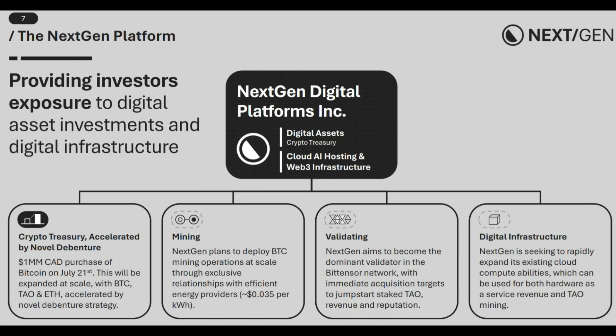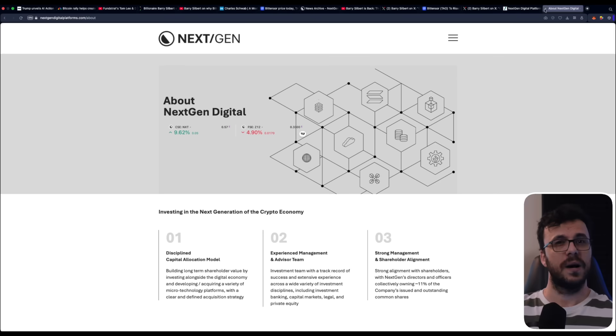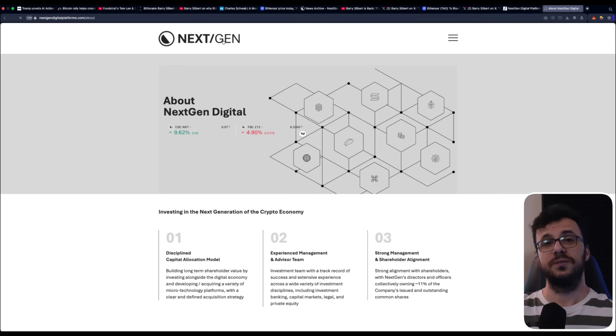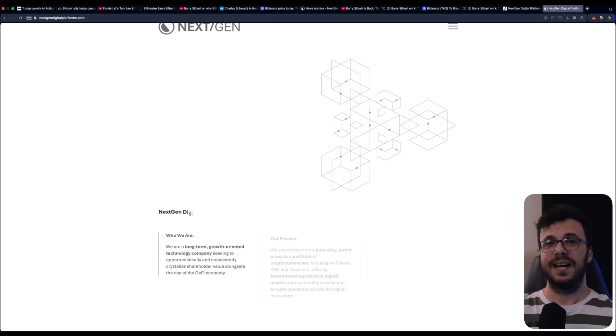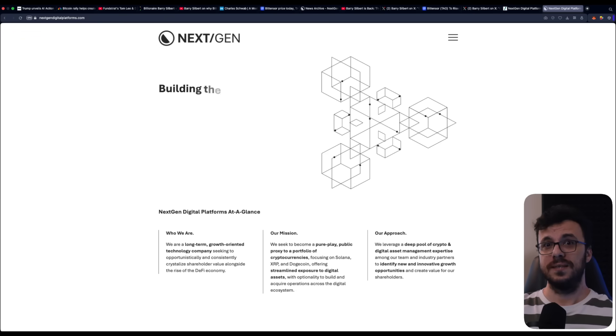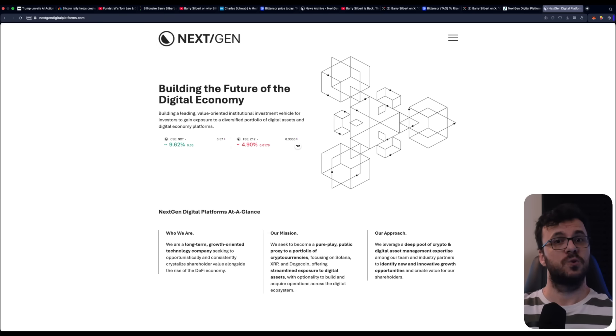Validating, aiming to be a dominant Bitensor validator with immediate acquisitions to accelerate TAO staking, mining, and reputation building. Digital infrastructure, cloud, and Web3, rapidly expanding cloud compute capacity, supporting hardware as a service, and TAO mining revenue streams. I think history may look back on this as one of those rare turning points, much like the early days of Bitcoin or Ethereum. That means today's decisions could very well shape tomorrow's futures.